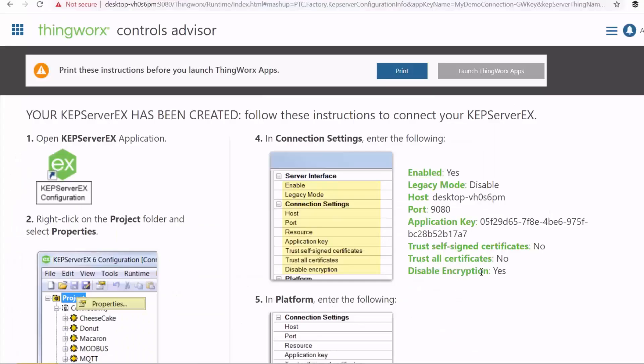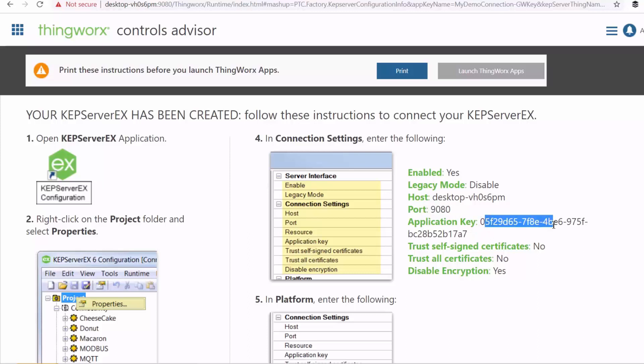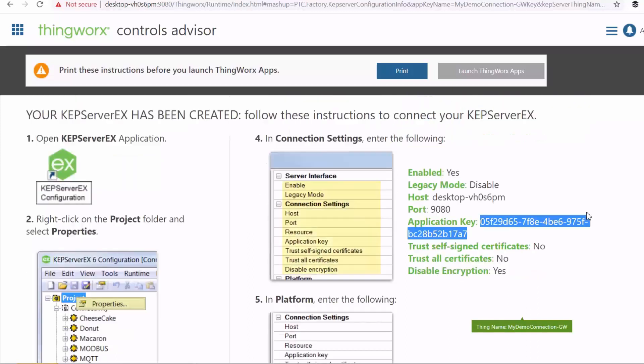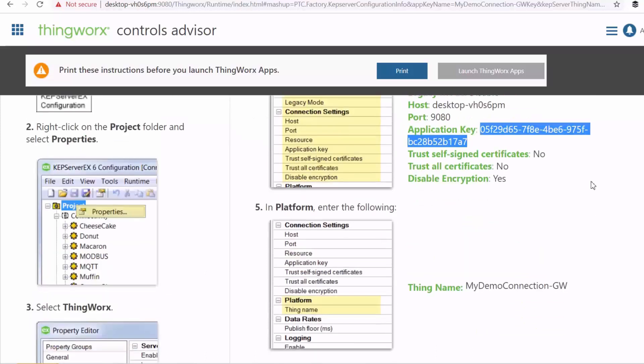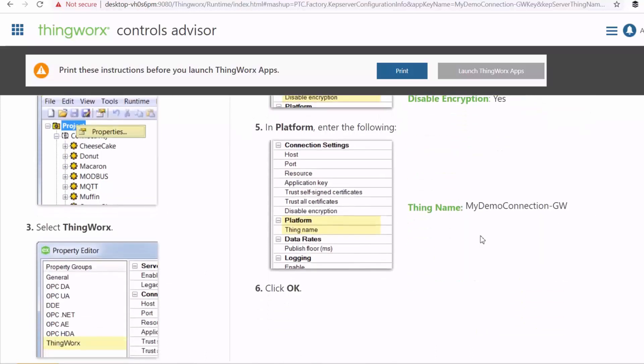Okay, so what you need to copy into your ThingWorx configuration is the host name, the port number, application key, and then make sure your encryption is disabled for demo purposes, but you'd want to have that enabled when you're in production environment.